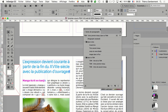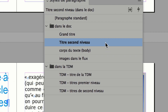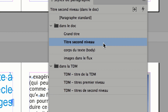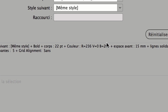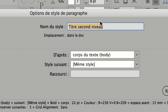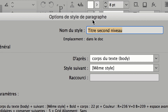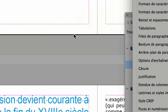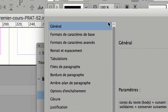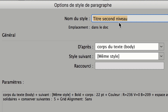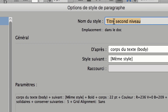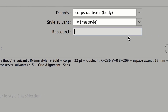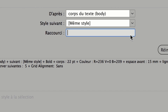Comme on va devoir souvent appliquer le style 'Titre de second niveau' dans les minutes qui suivent, ce serait peut-être intéressant de lui mettre un raccourci clavier. Donc on va double-cliquer sur le nom du style 'Titre de second niveau' — pas celui qui commence par le mot TDM. Au passage, vous voyez qu'il y a un parentage de style : si je modifie la police du corps du texte, il est probable que ça va modifier aussi la police du titre de second niveau. Ce qui nous intéresse ici, c'est le raccourci — j'indique un raccourci : Majuscule et la touche 1 du pavé numérique.